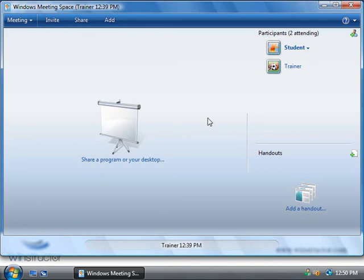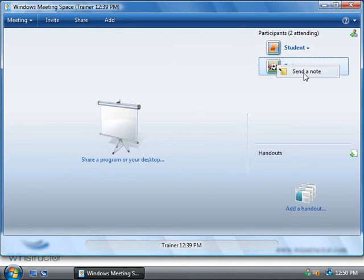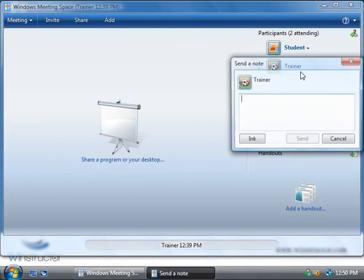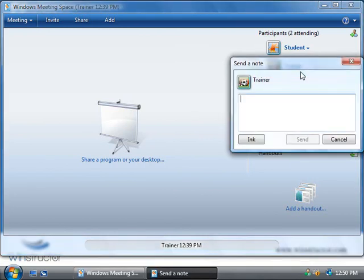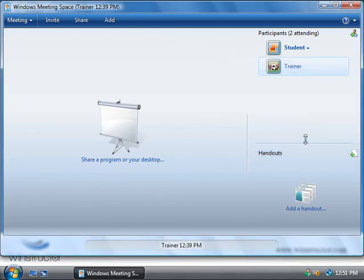Now you can also choose to send private messages to meeting members as well if you like by simply right clicking on their name and then choosing to send a note. And this works in exactly the same way as MSN Messenger does - simply type in what you want to tell the other person and then hit send.